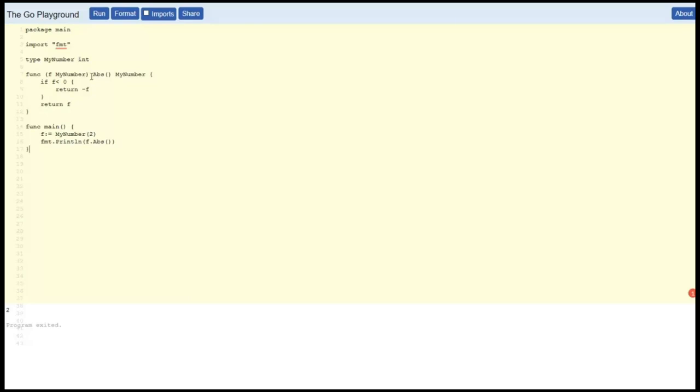Okay, let's try another example. Pop that in. Okay, so here we're defining a new type called myNumber which is going to be an integer, and then we are defining a method called ABS which will be a property of myNumber.